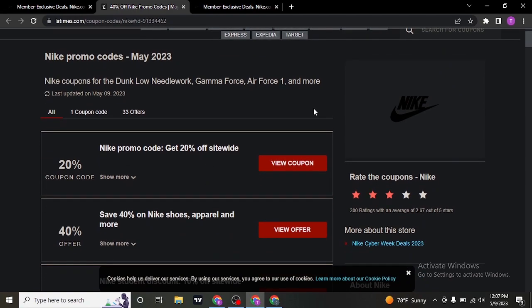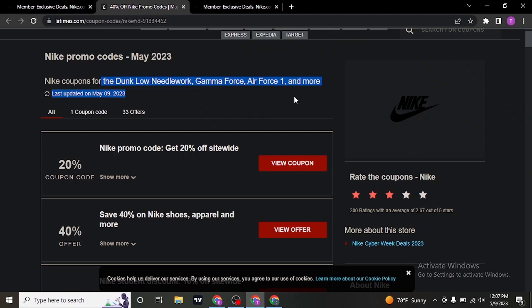These promo codes would not be applied to every purchase or every product on Nike. These are the products or these are the shoes that are going to be applied for.